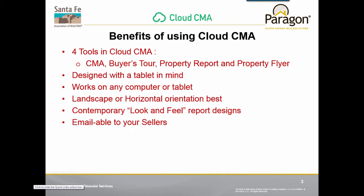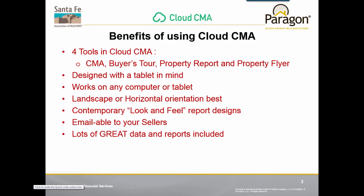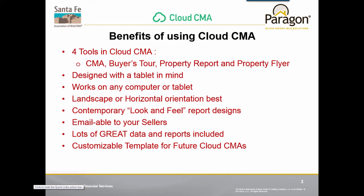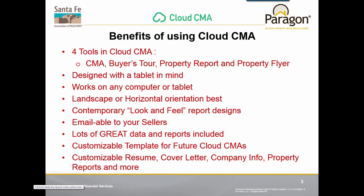You can also email your CMA to your sellers. There's a lot of great data and reports created inside your Cloud CMA. It is customizable, not only on what you want to create on a CMA by CMA basis, but you can create a template so that as you're doing repetitive CMAs down the road, the different things that you want are already there ready for you, making creation very simple and easy.